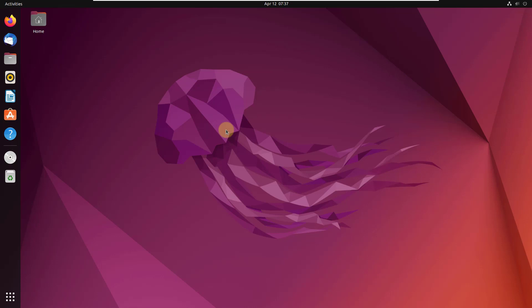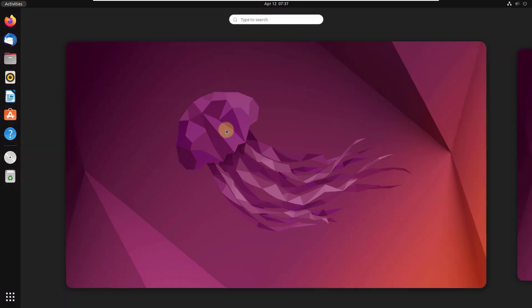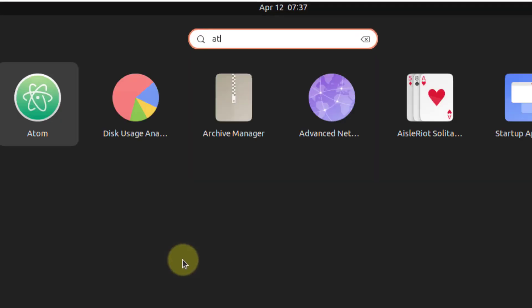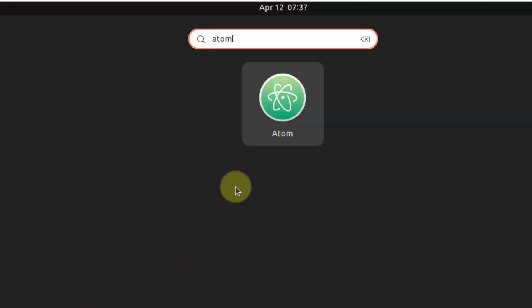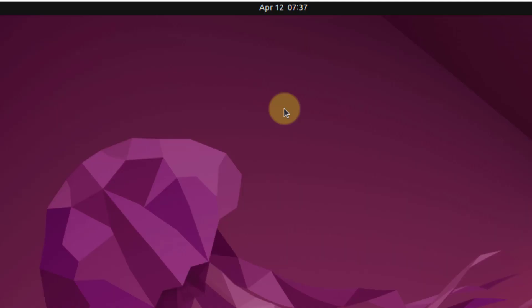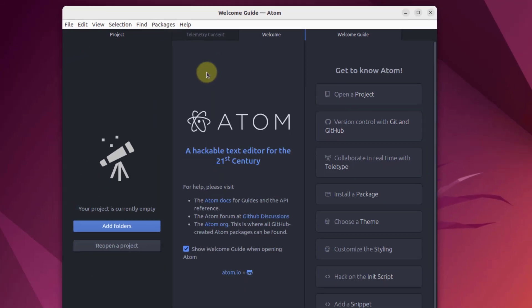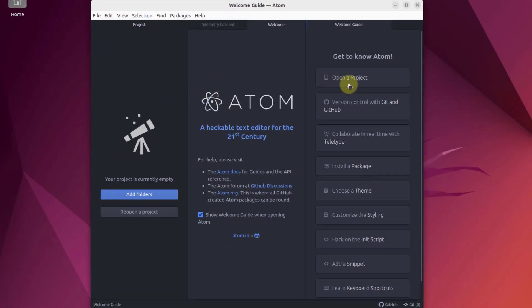The first one in my list is Atom. If I just search for Atom in here, this is how it looks like. I'll just open this one. So this is how it looks like.